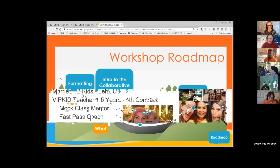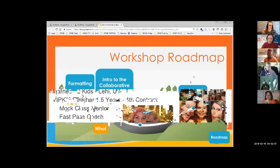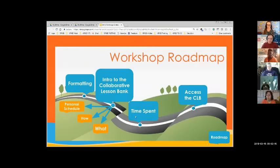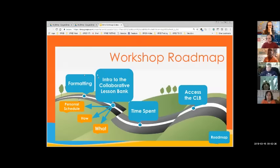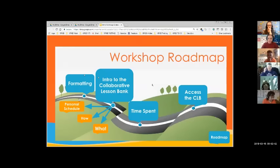So this is our overview of what we're going to do today. We're going Chinese style, starting closest and working our way away, going right to left. We're going to talk about how you access the Lesson Bank, then the time we spend on lesson prep and feedback — the stuff we're not getting paid for. Then we'll introduce the Collaborative Lesson Bank, talk about what it is, how to use it, get you started with your personal schedule, and do some detailed formatting so you know how to make entries and read them. It's a lot of information, but don't get overwhelmed — we're going to baby step it.